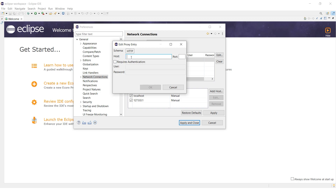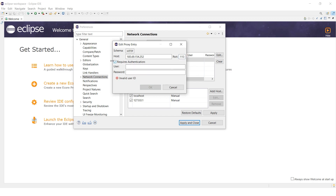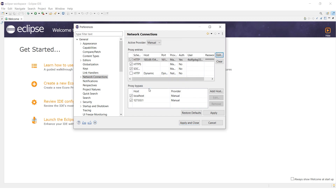A proxy settings window will pop up. Fill in the Host and Port fields with your proxy's IP address and port number. If you are using a private proxy, check Requires Authentication. Doing so activates the fields for your username and password. Input your credentials then hit OK.